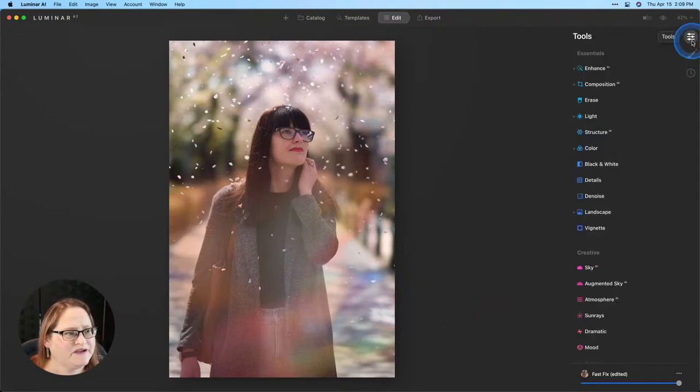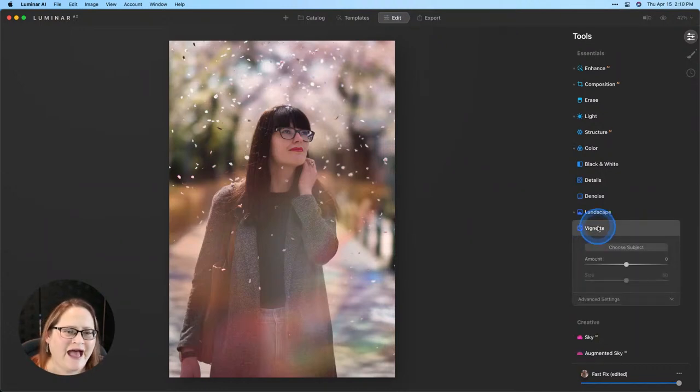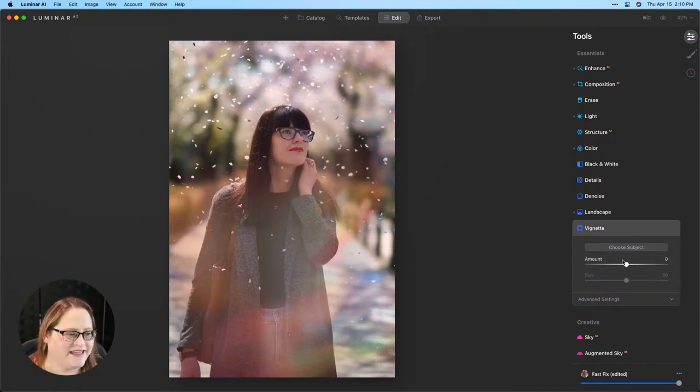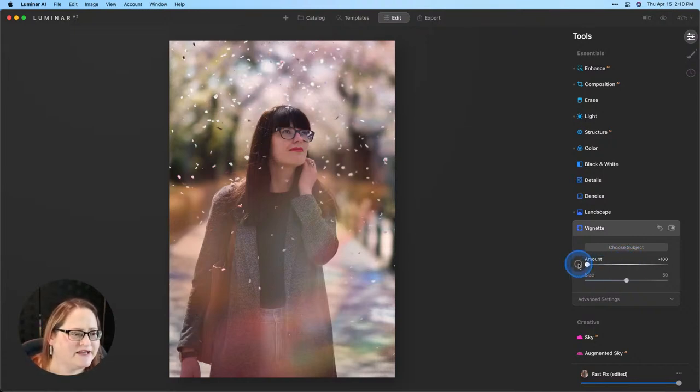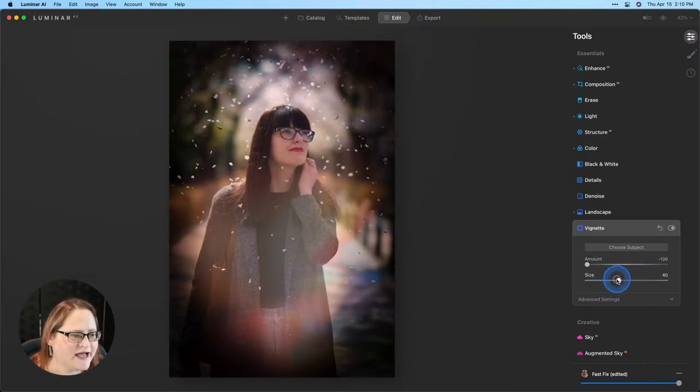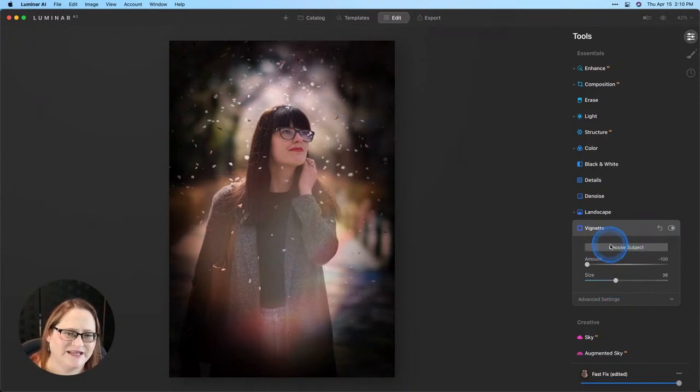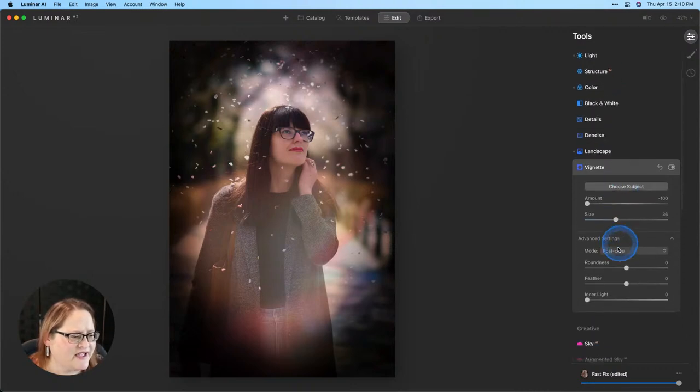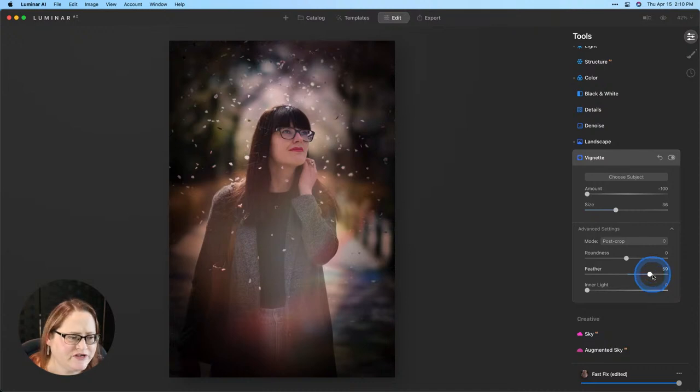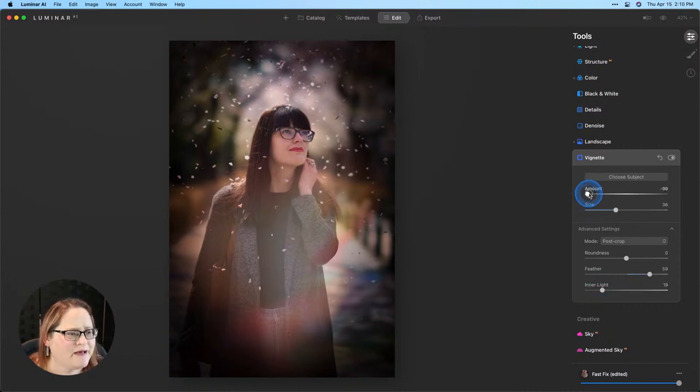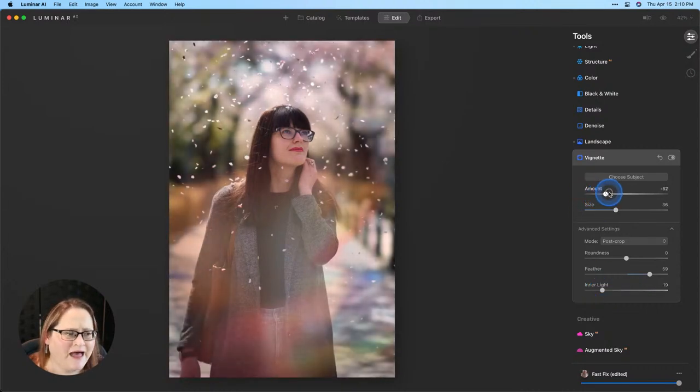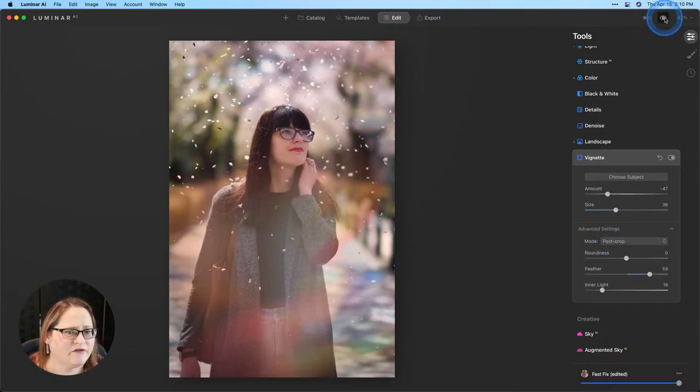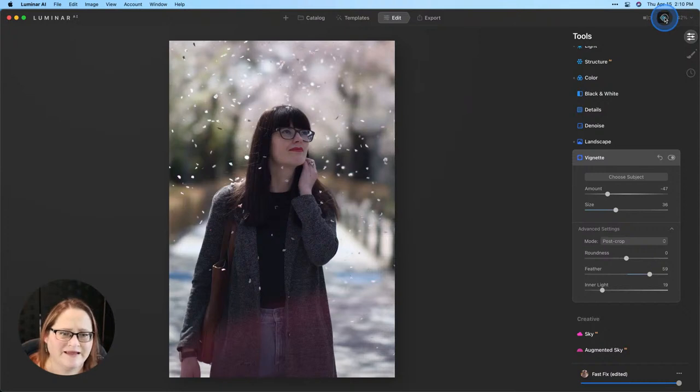The final thing I want to do here is go to my tools and I'm going to add a nice big soft vignette. This is just going to draw our eye into the subject and complete the image. So I take my amount slider, pull it all the way down to negative 100 and I might pull my size a little bit smaller here. I think the placement is really good so I'm not going to click on choose subject. I will click in advanced settings, pull that feather up nice and high for a nice smooth transition and maybe even add a little bit more of inner light here. Then we'll grab the amount slider and pull that back up and adjust it to the point where it looks natural. I think right about there looks awesome.